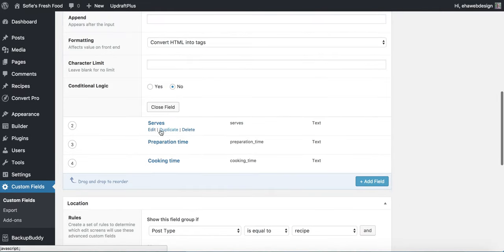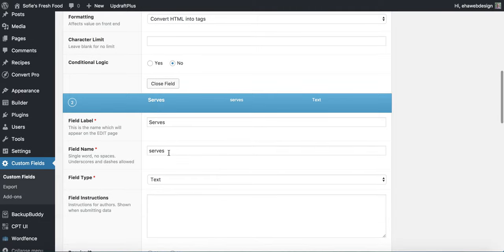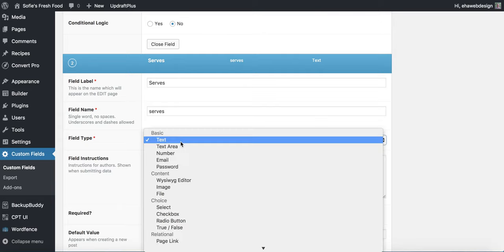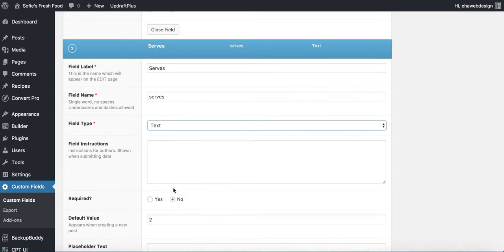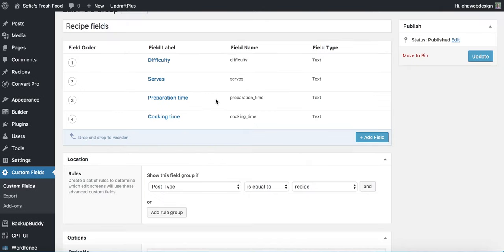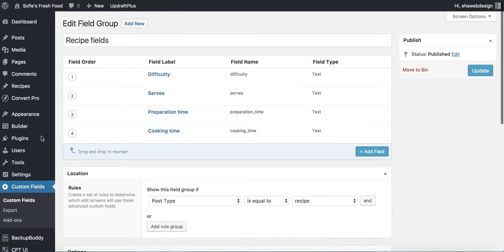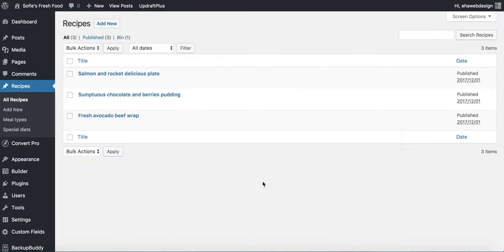The field names are really important — you'll want to make a note of them because you'll need them when creating your layouts in Beaver Themer. Copy and paste them somewhere or keep them open in a window. The next stage is we're pretty much ready to create our layout. Before creating the layout, I'd advise you to go and input a recipe first, so the fields are actually filled in and you can see what you're doing when building the layout in Themer.